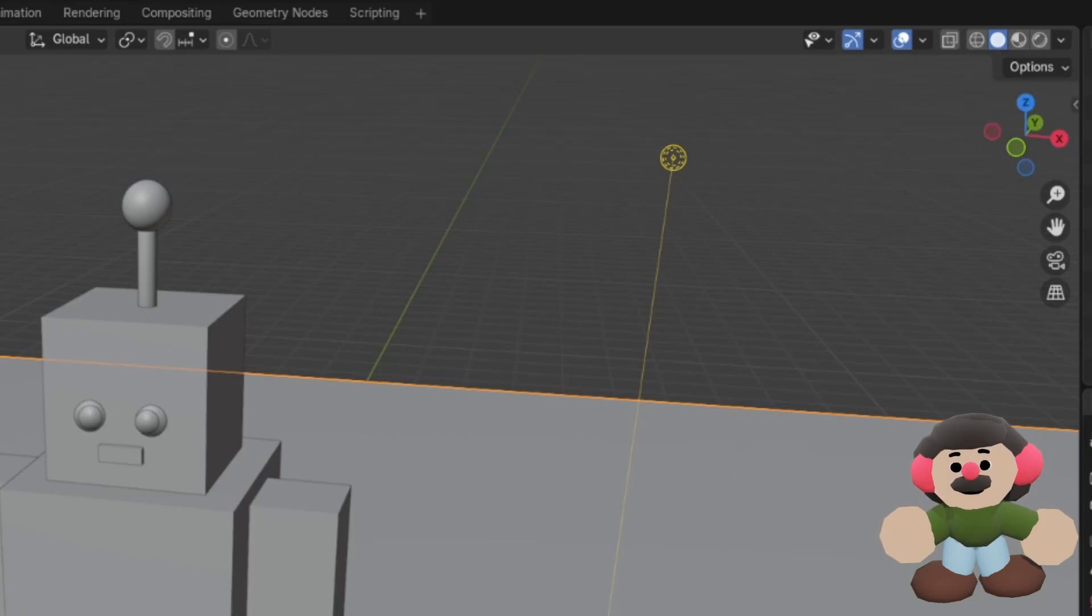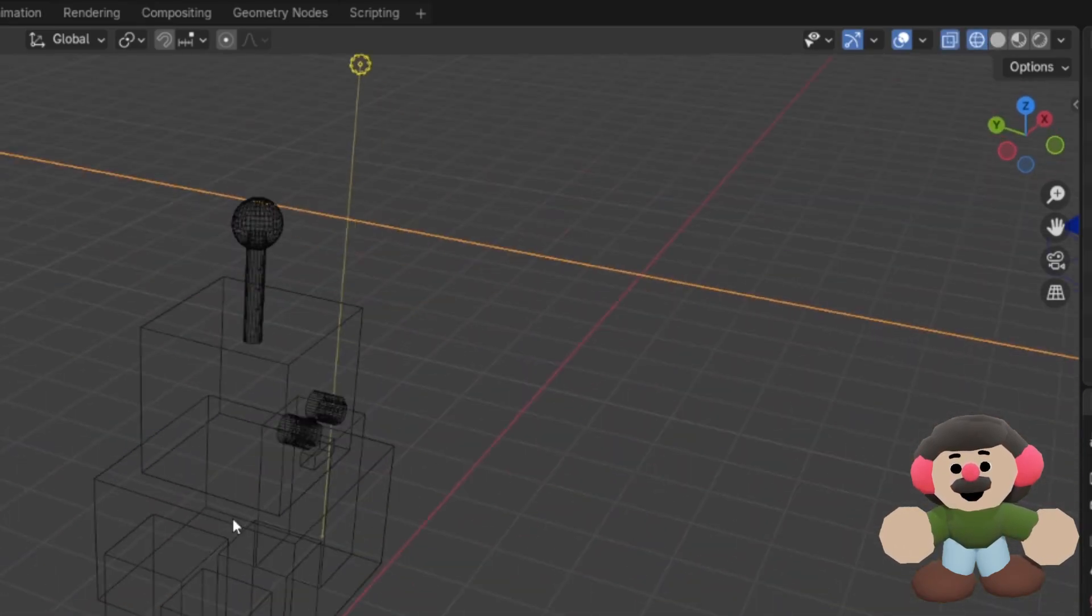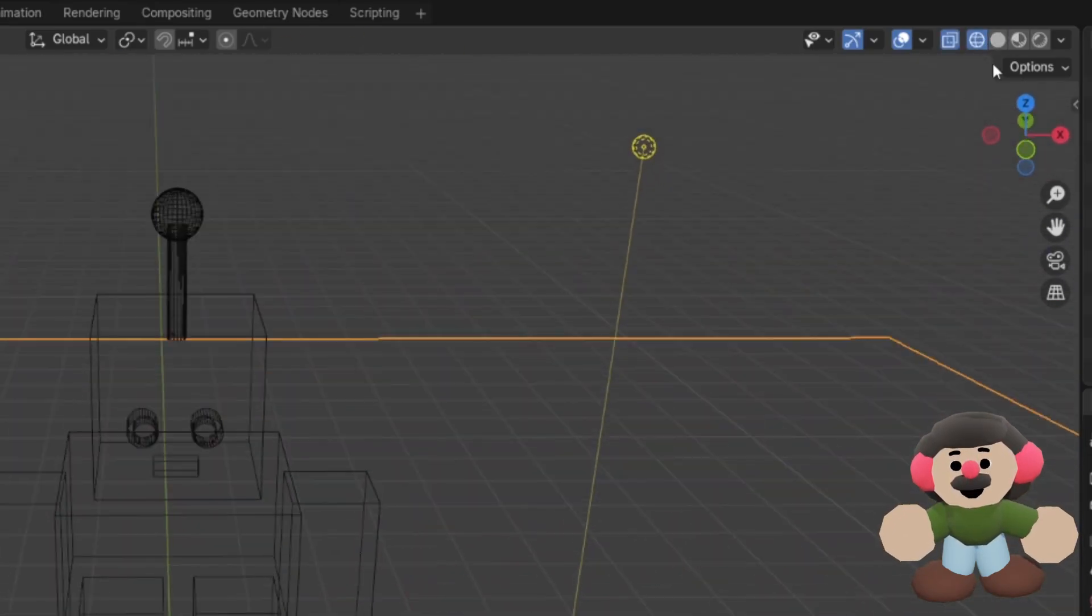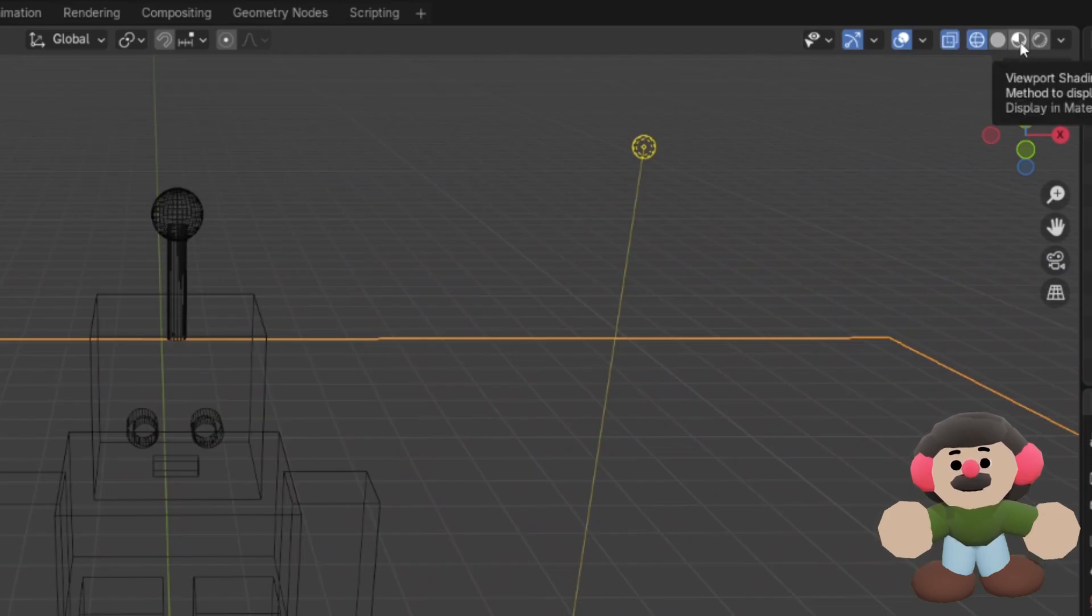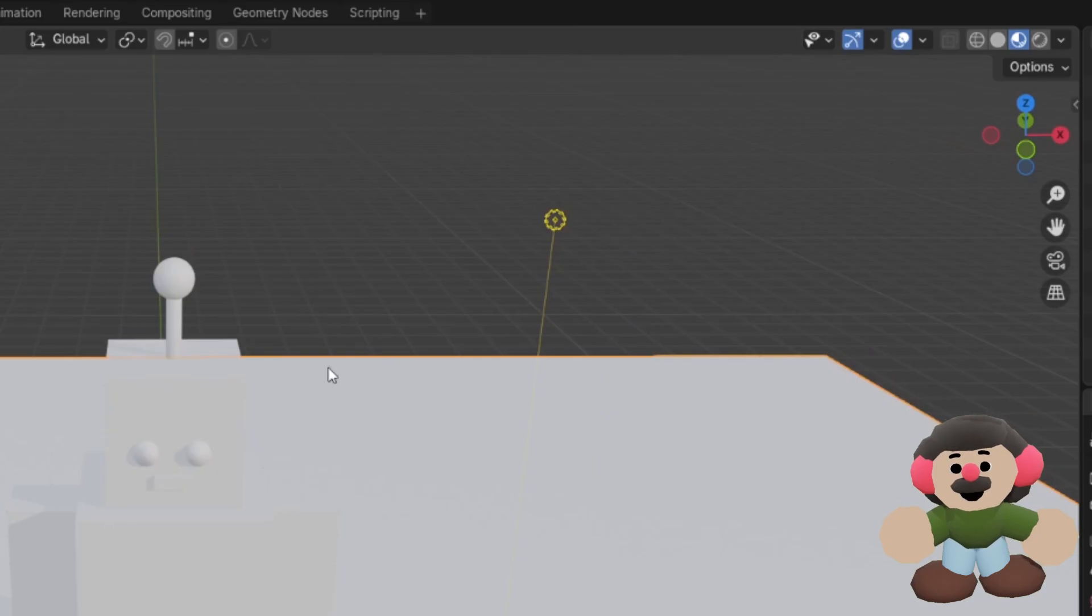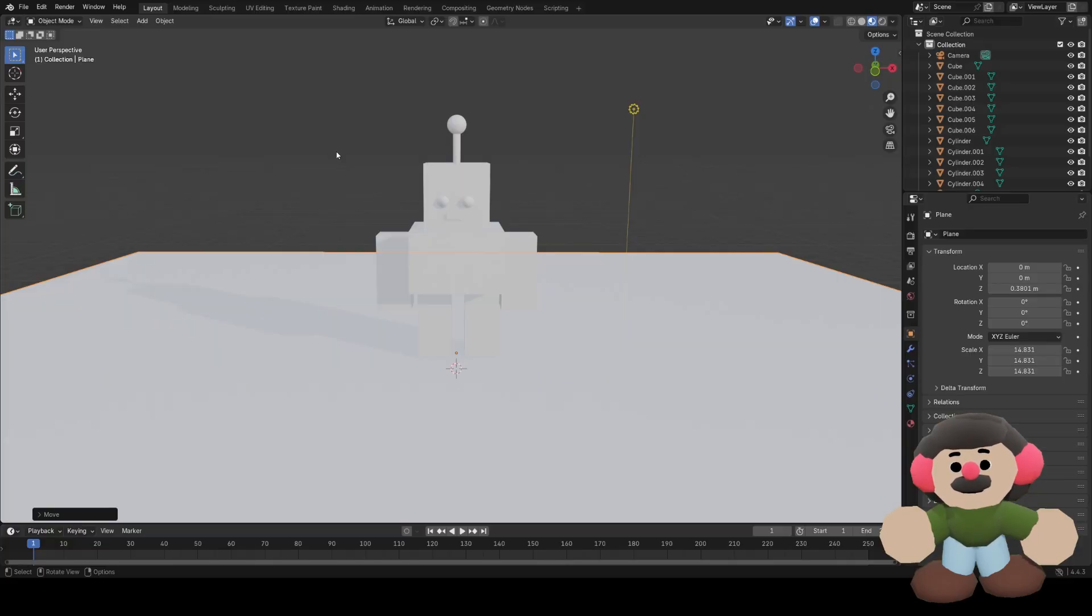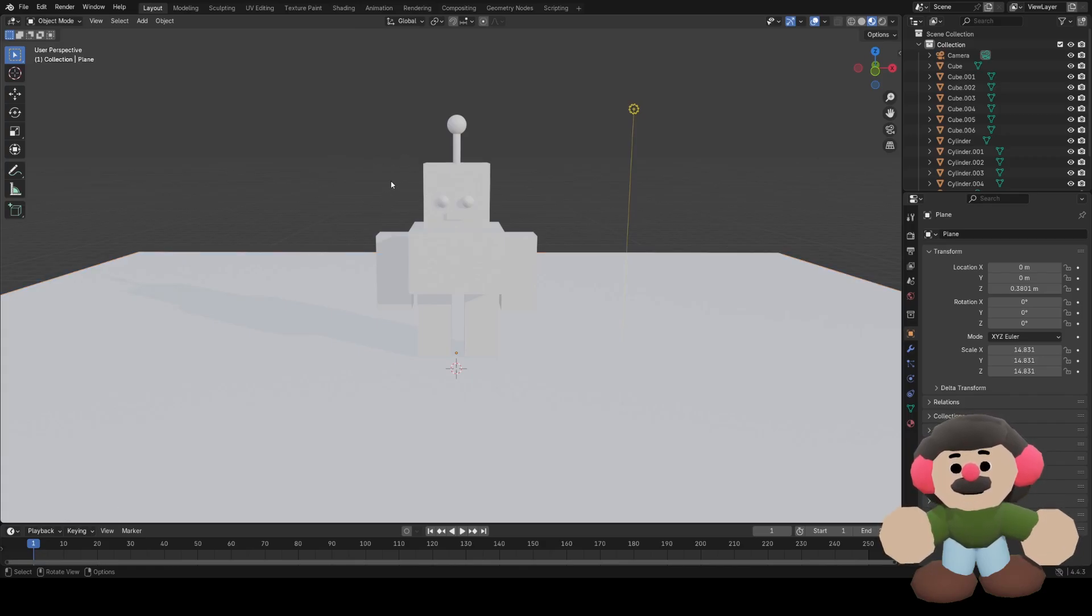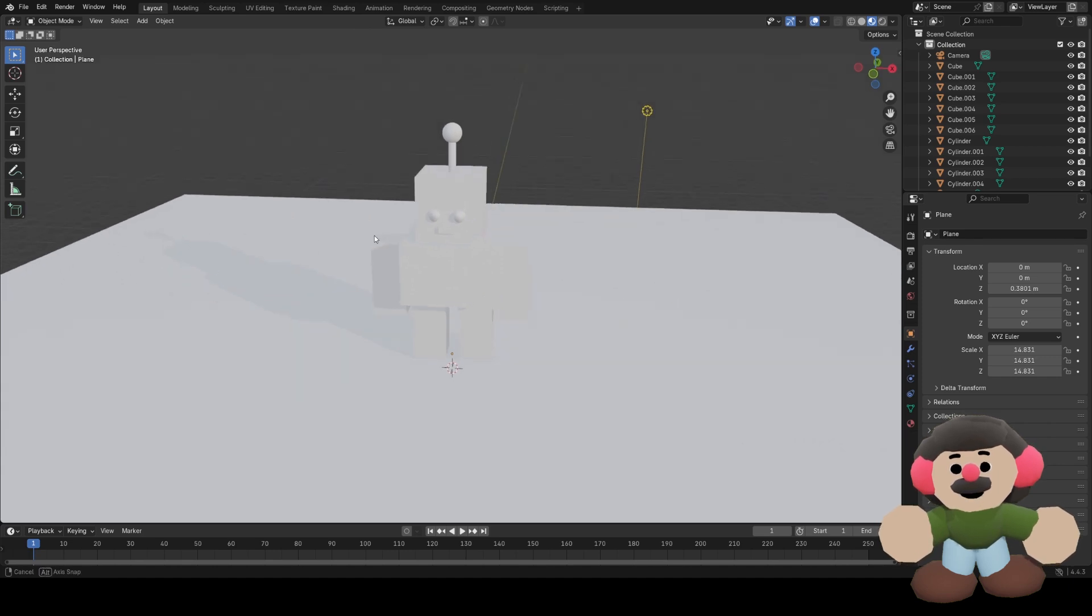At the moment we've just been looking in the solid viewport, where everything is gray and the same color. We can go to wireframe, which shows the geometry, and the next one along is material preview. This might take a second to load the first time, so don't worry about that. Now you can see everything is white.